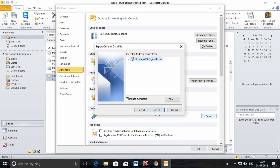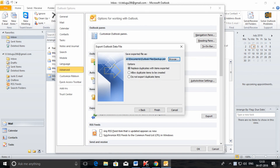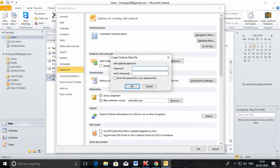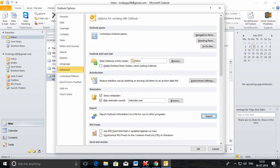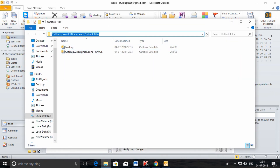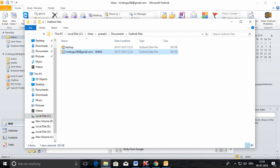Click on the arrow to select the mailbox, and don't forget to check the include subfolders option. Then you need to save the exported backup file — select a location such as C drive or E drive. Click Finish. You can optionally encrypt with a password. Click OK. The backup file is saved — this is the backup file and this is the original file.